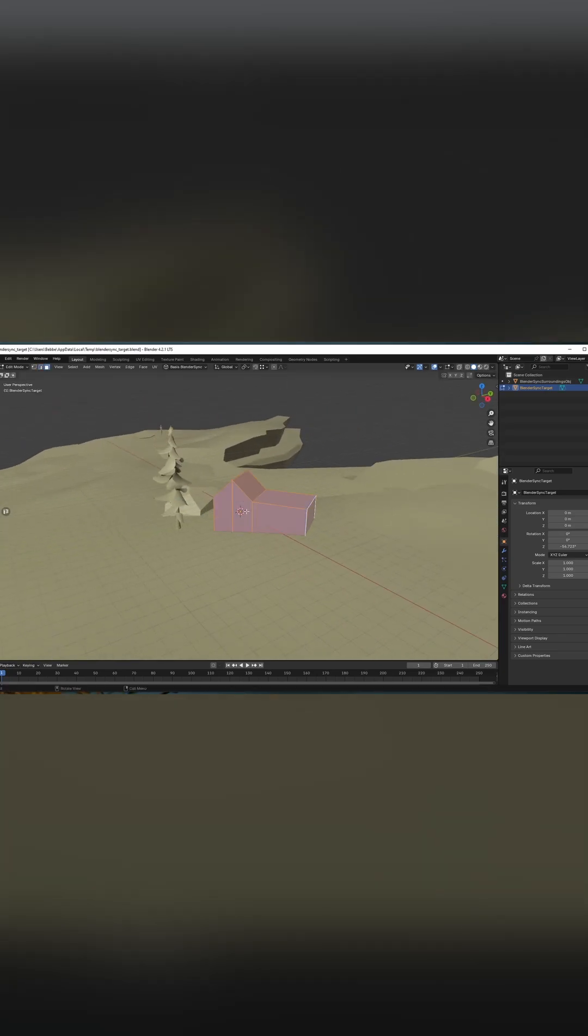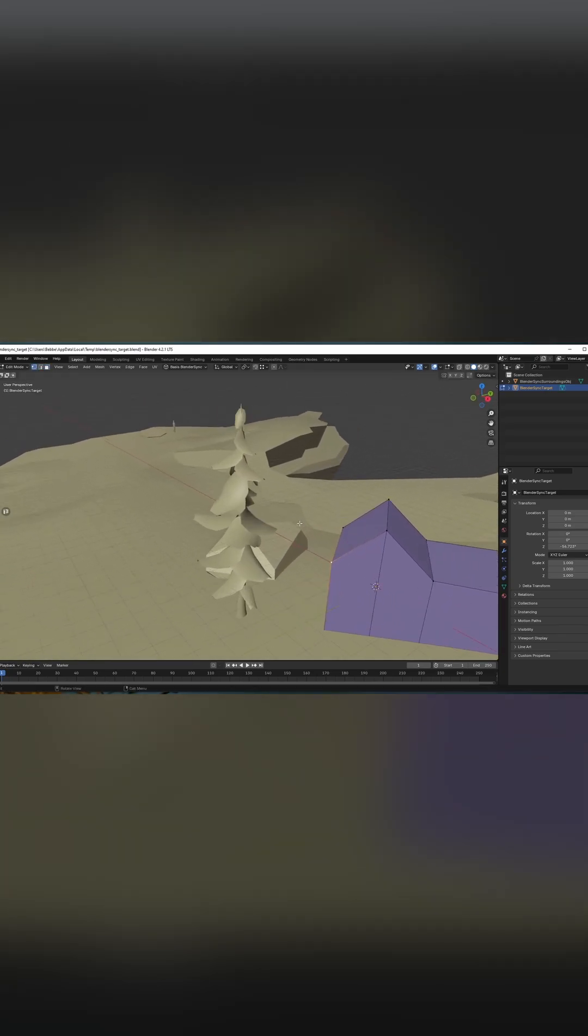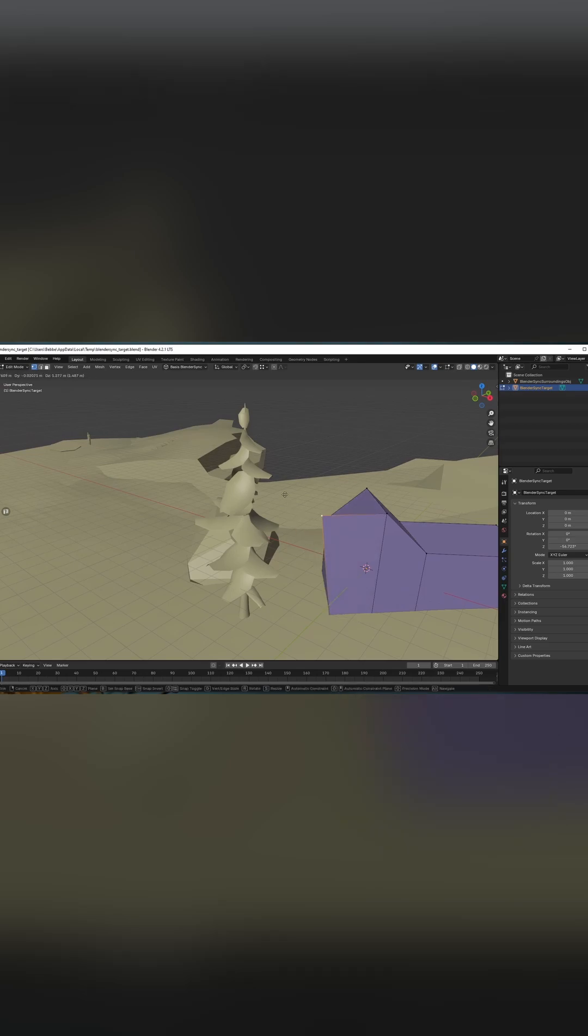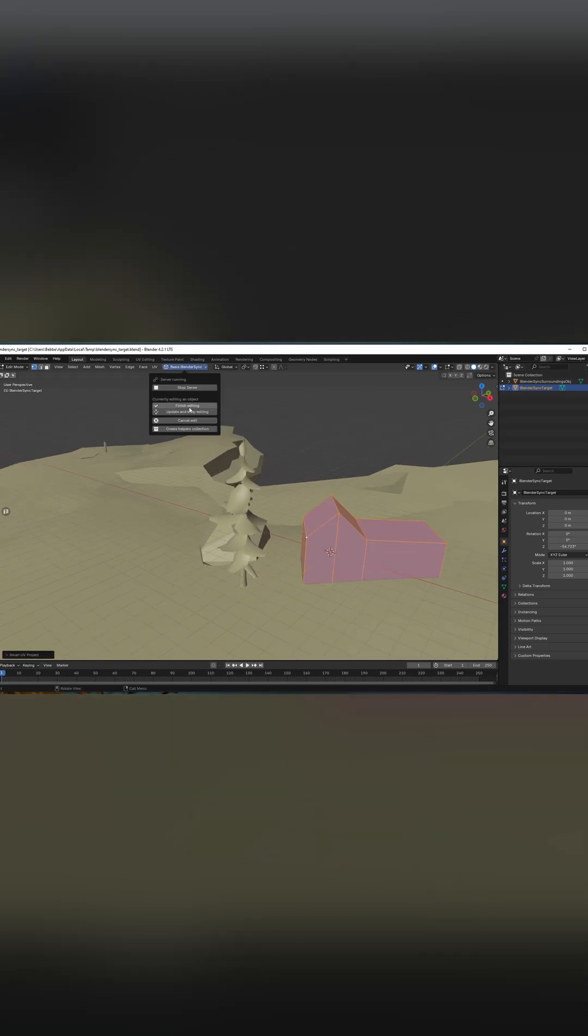Let's make some more changes to the thing. Since we now have the surroundings with it, we can now do things like snap to vertices in the environment if we want to.